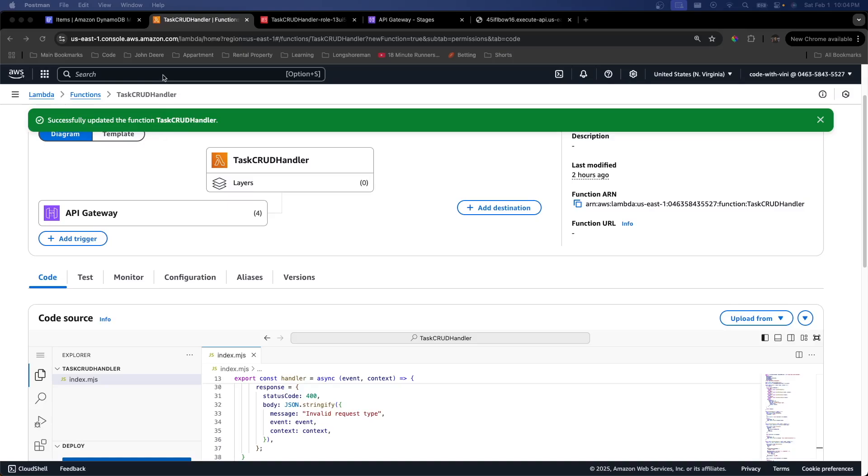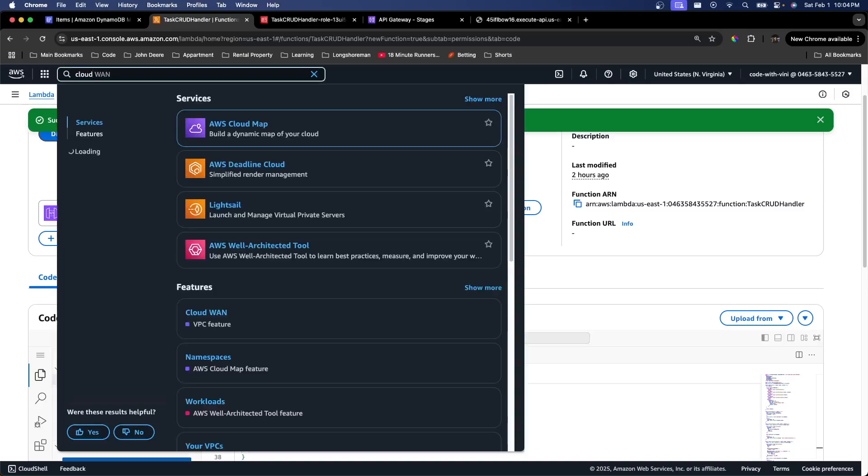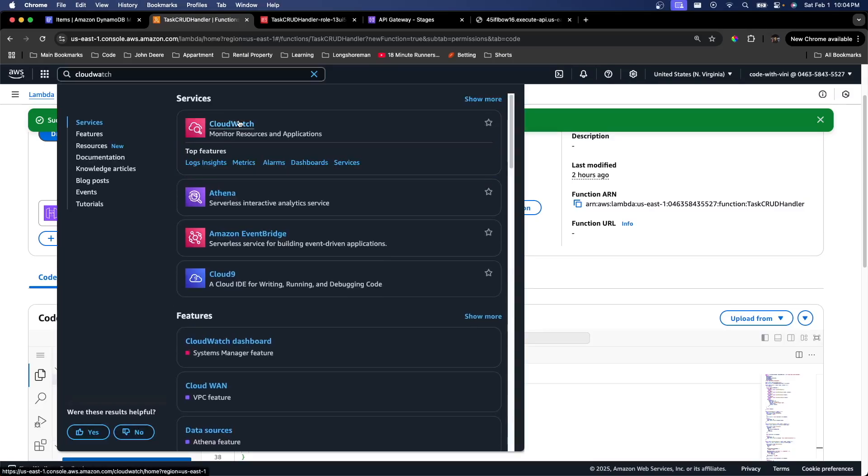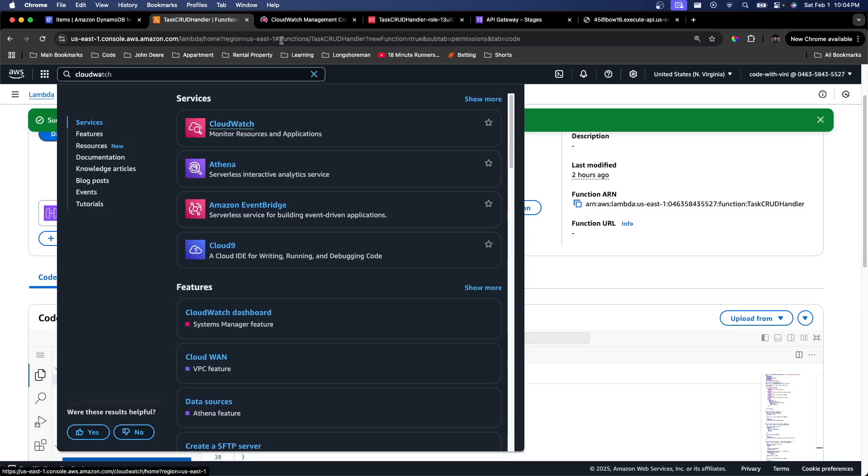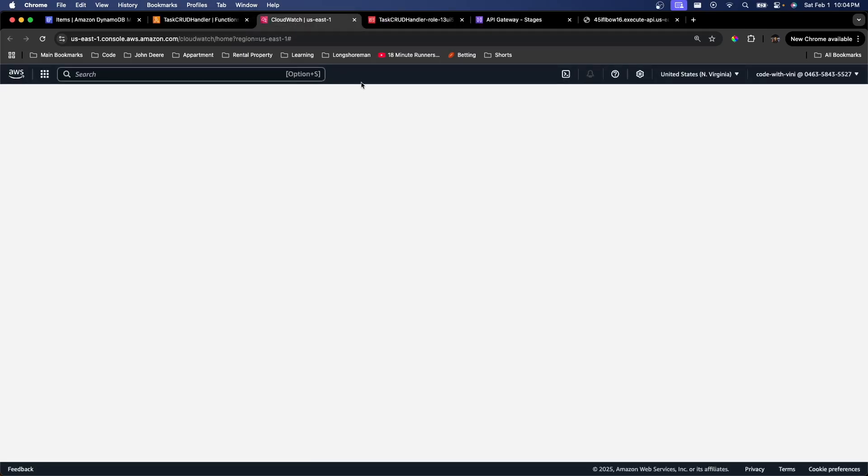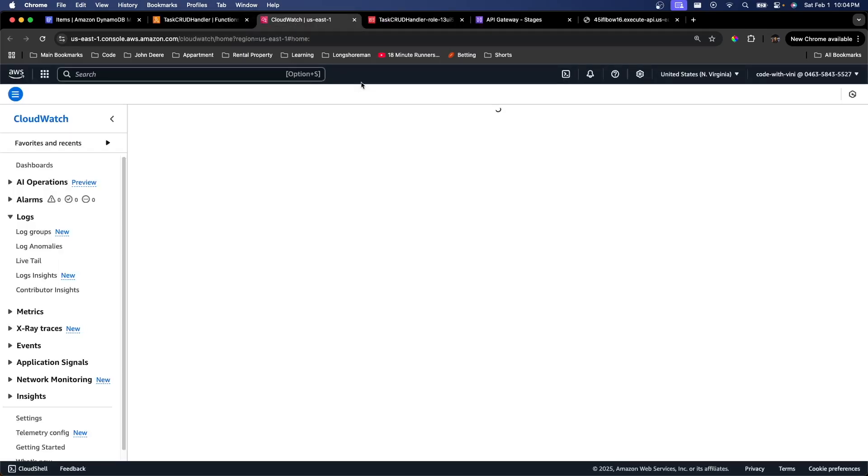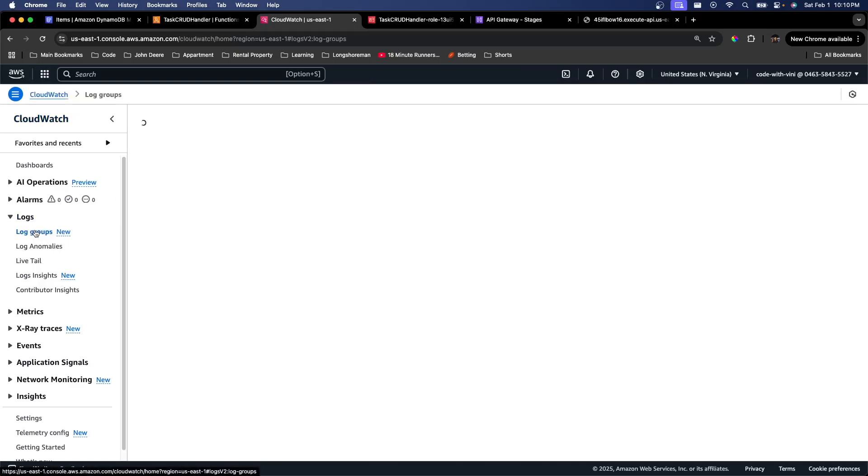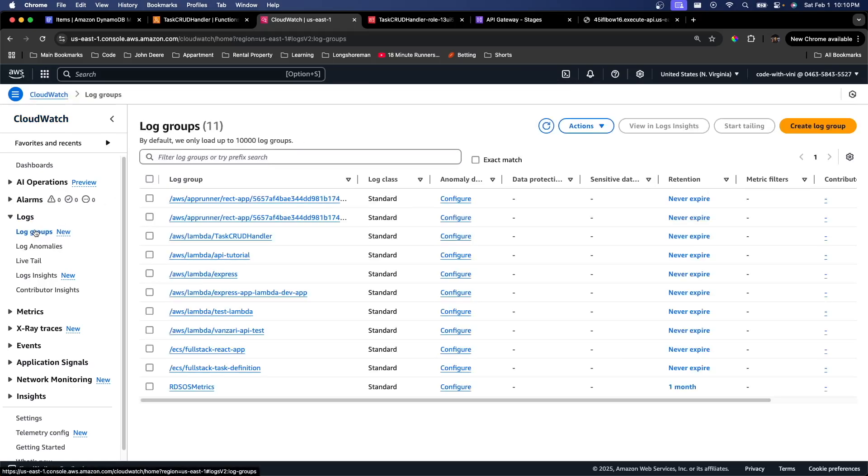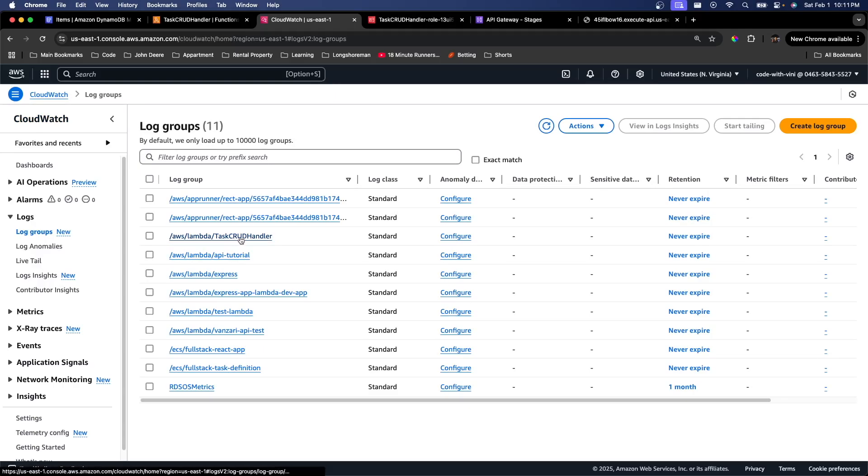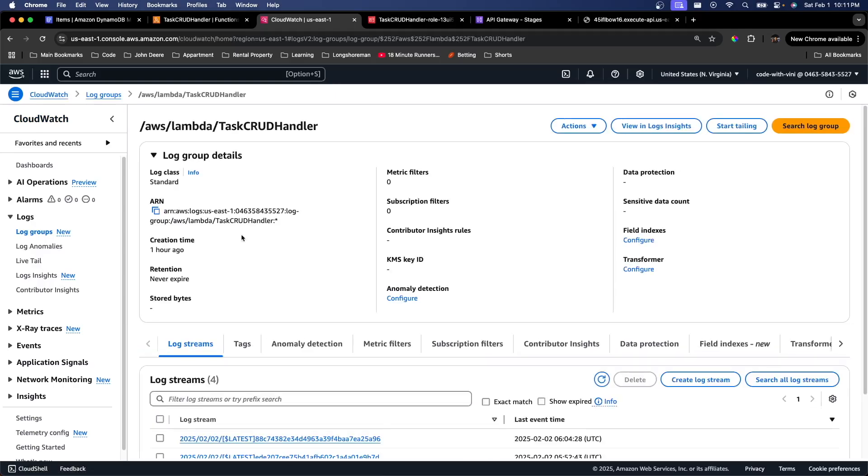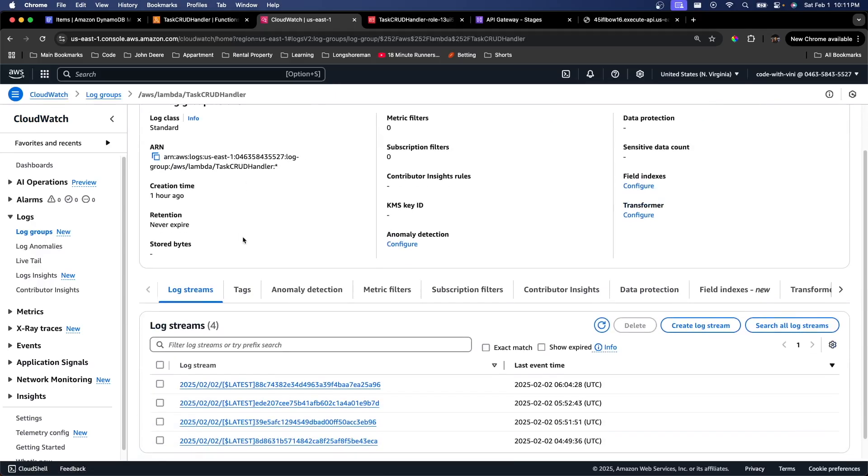So I'm going to go over here and go CloudWatch. Let's go ahead and open that up. We're going to head over to Log Groups. We're going to select the name of our Lambda function, which is Task Crud Handler. Go inside there.